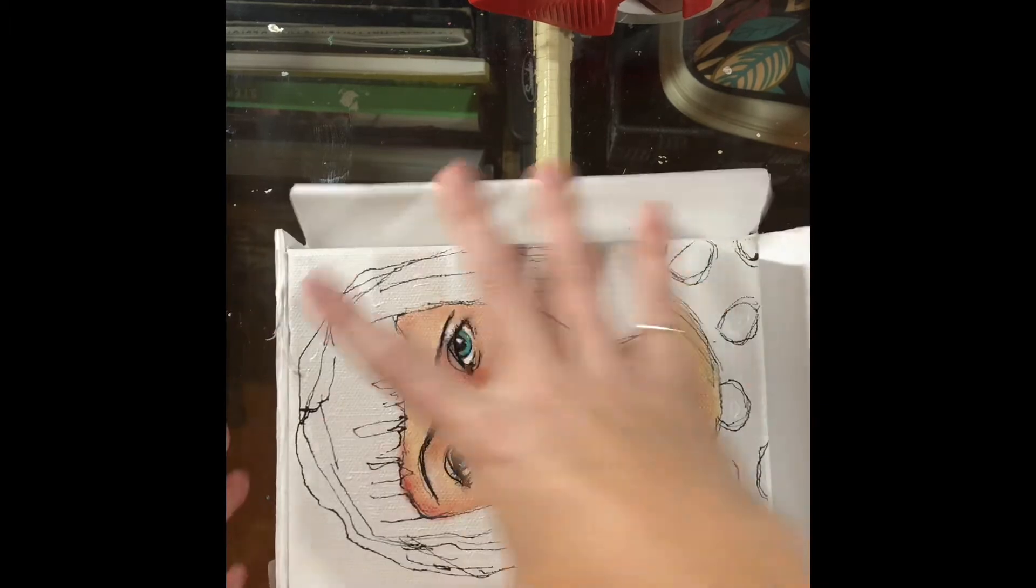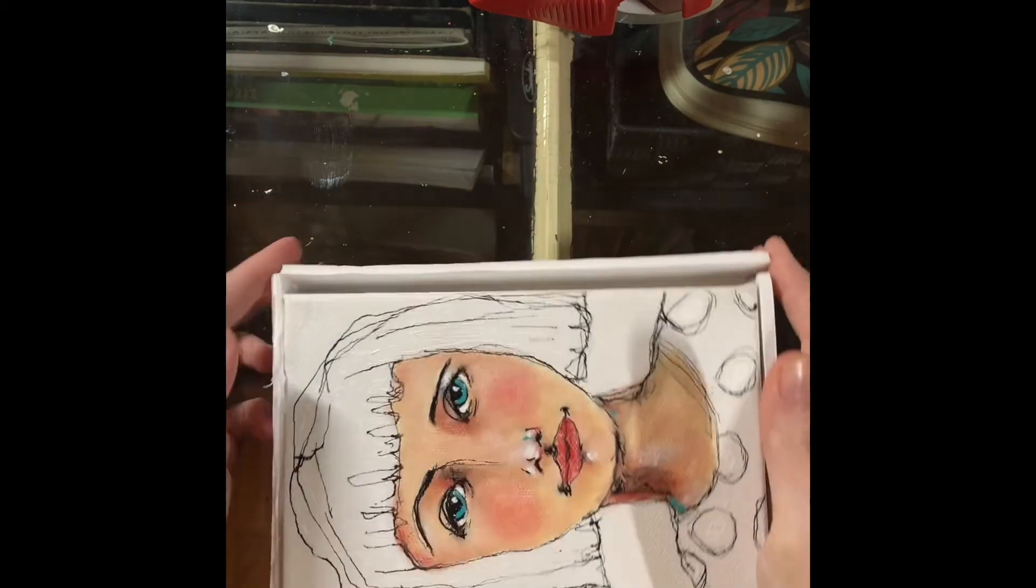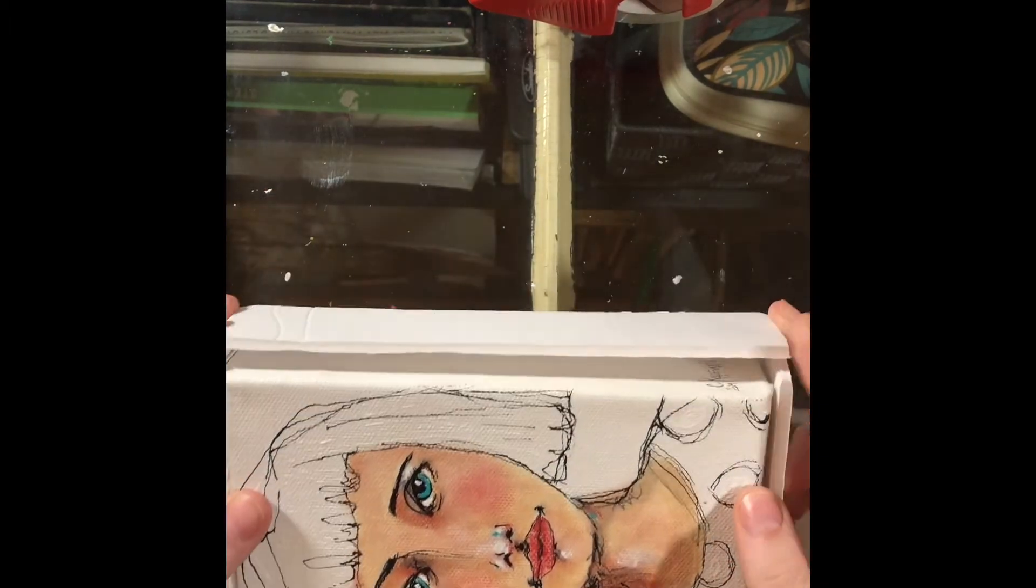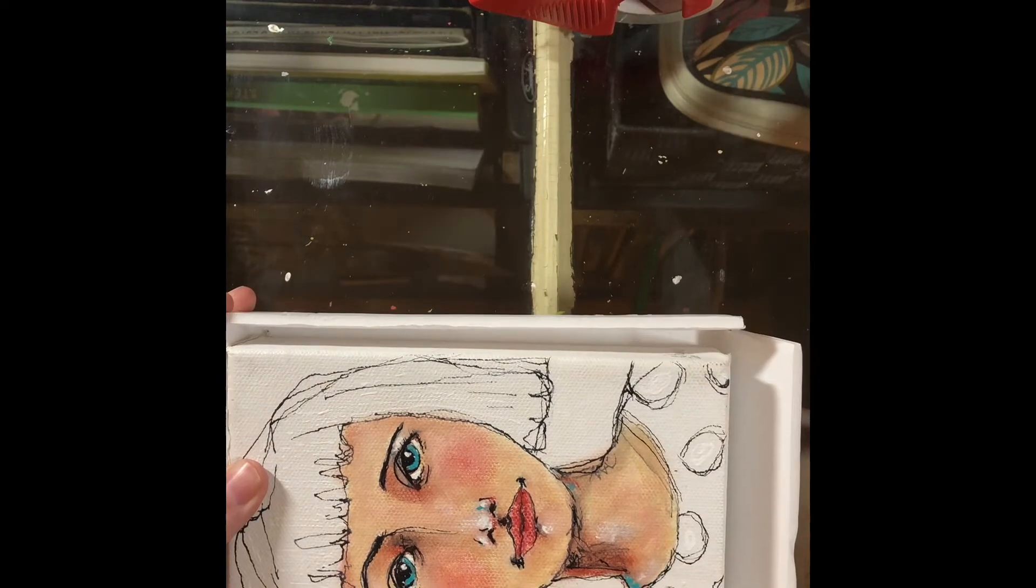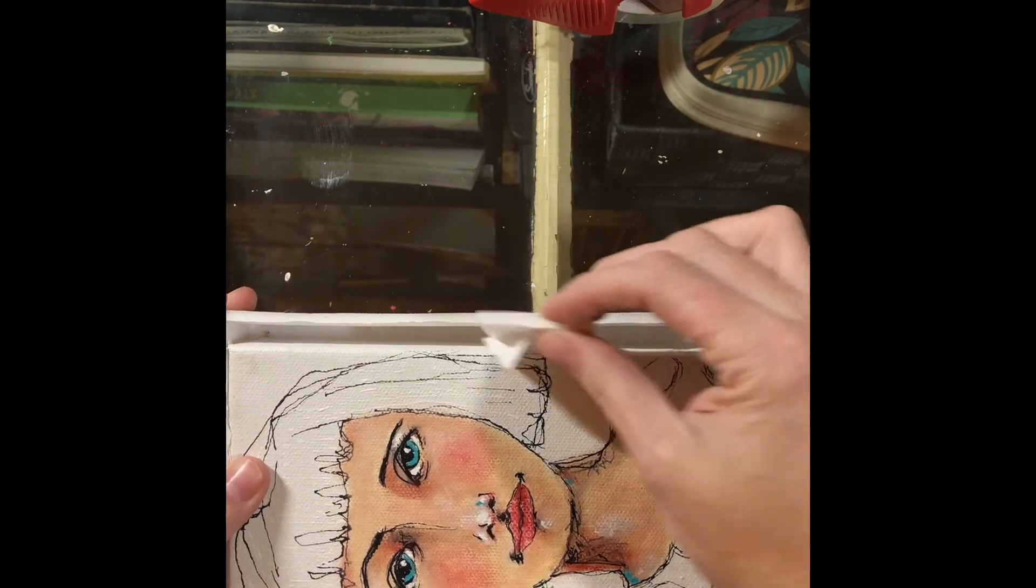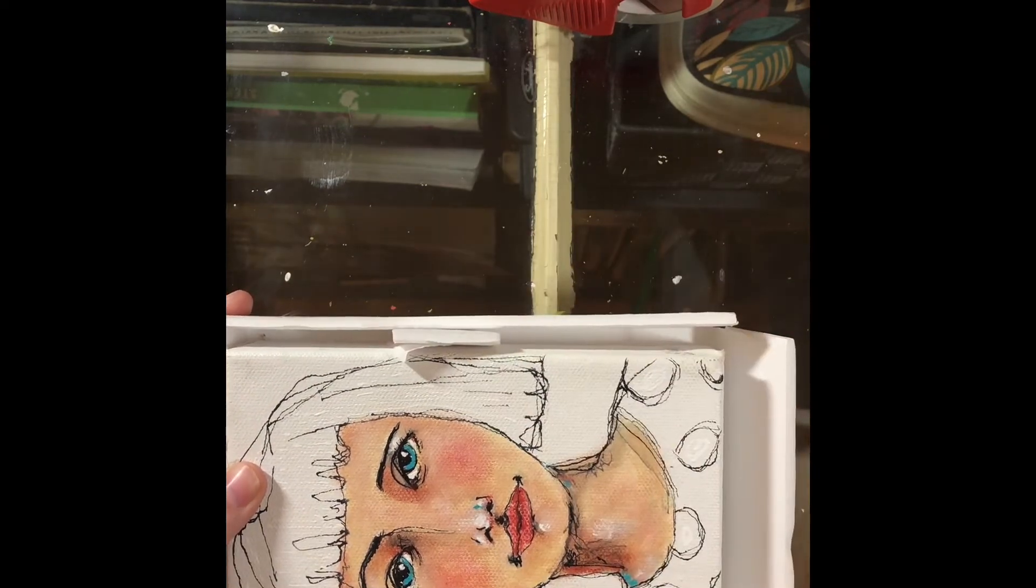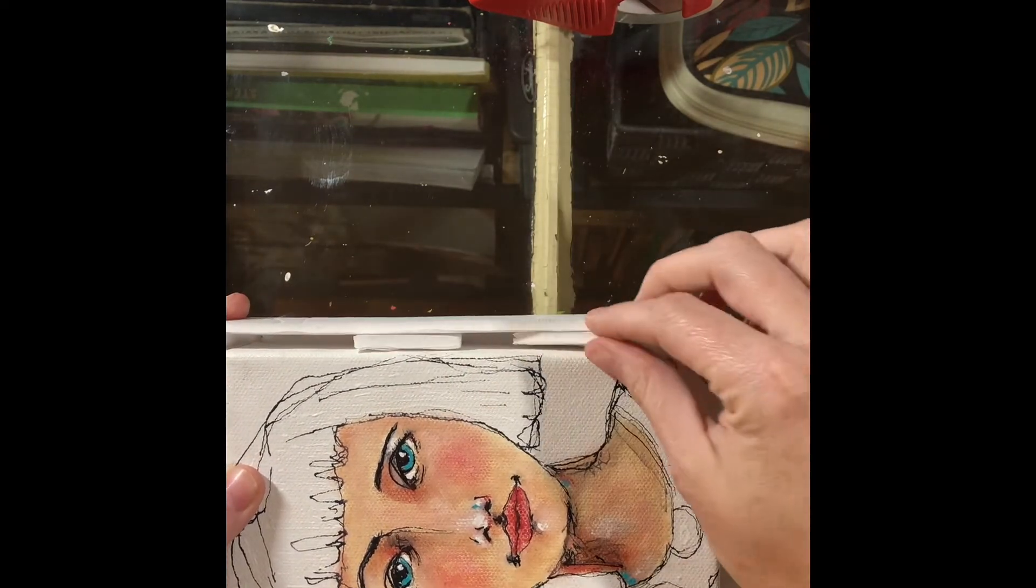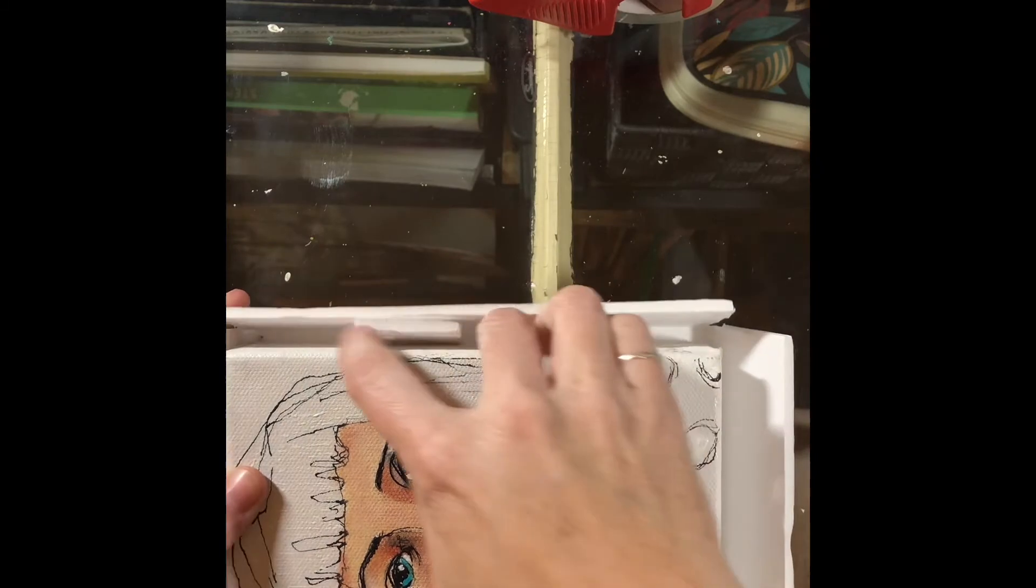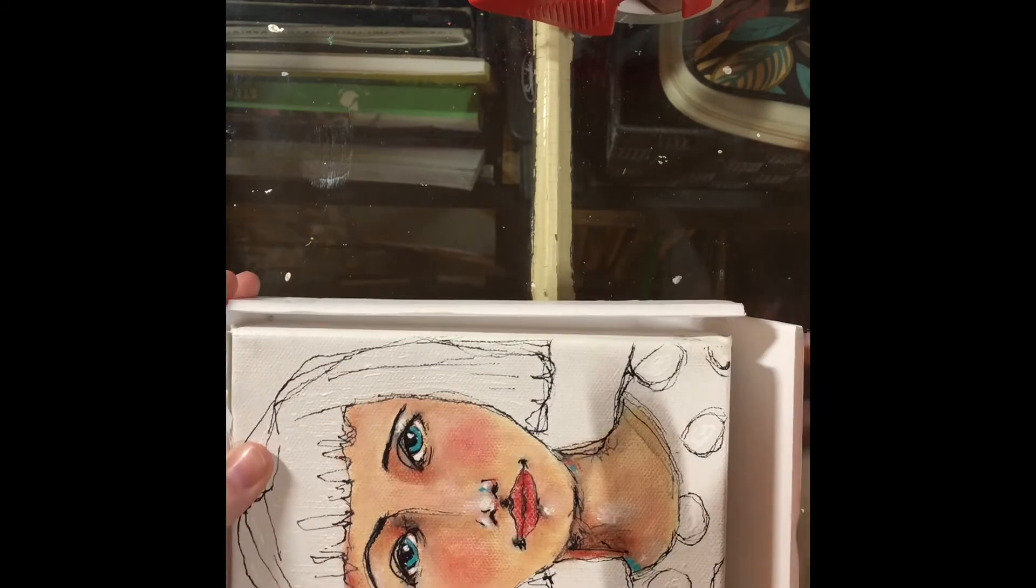And sometimes you'll end up with a little bit of a gap, and I just use those extra bits that I trimmed off to take up room so that there's no sliding around.